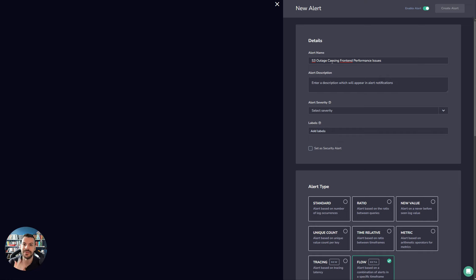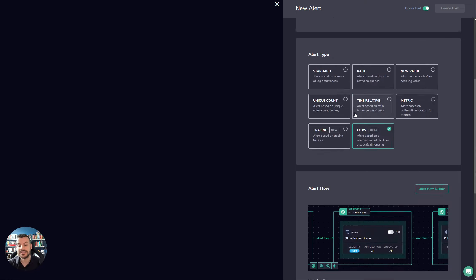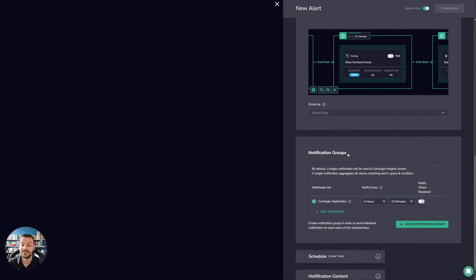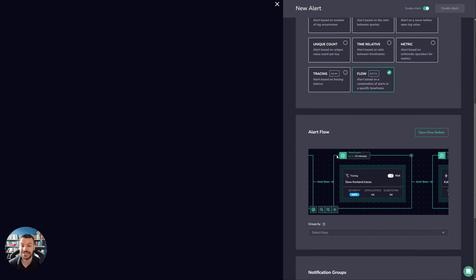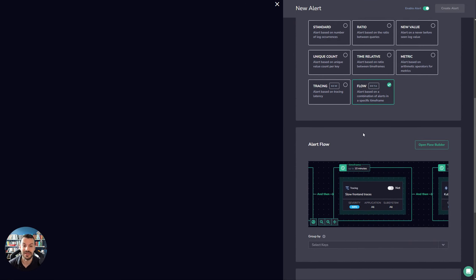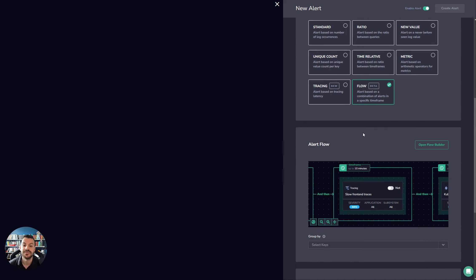And of course, they can be grouped by key as well. So you can have a specific collection of different fields in the logs or metrics or something that you want to split this alert on. And you can do that as well.